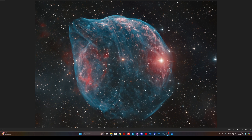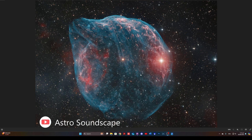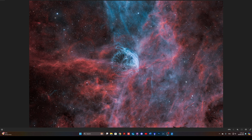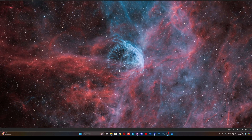Not all Wolf-Rayet star nebulae have this clumpy look — some have the appearance much more of a typical smooth bubble. An example is the Dolphin Head Nebula, which was a collaboration with Oli, and the Wolf-Rayet Star it surrounds is WR6, also known as EZ Canis Majoris. And for the last example, we come to the image I've done most recently using the rig in Spain, of the nebula surrounding WR134, Wolf-Rayet Star 134.